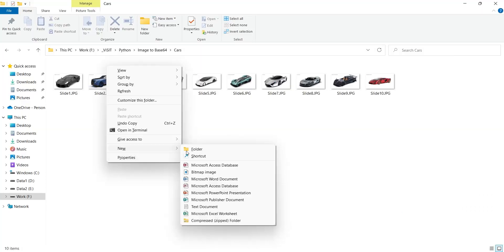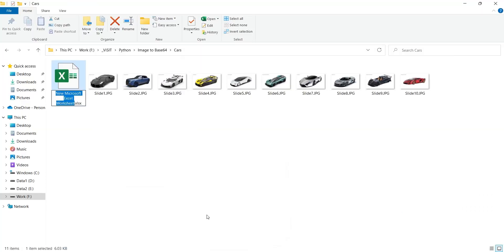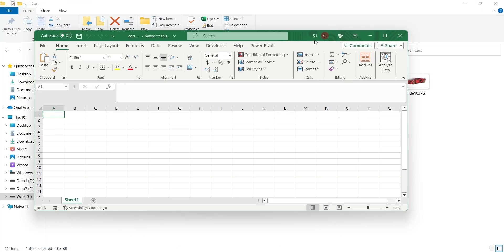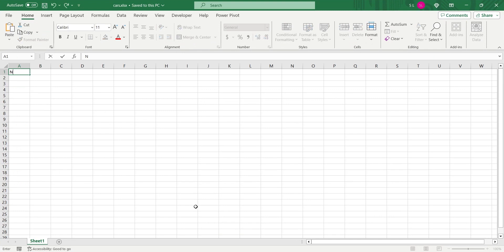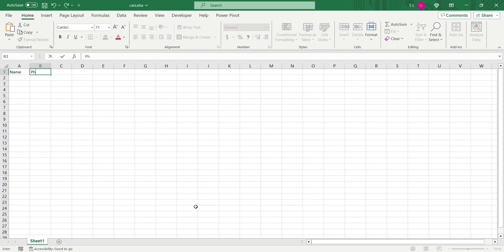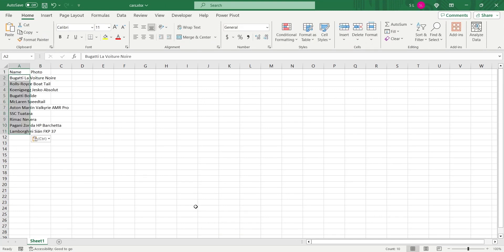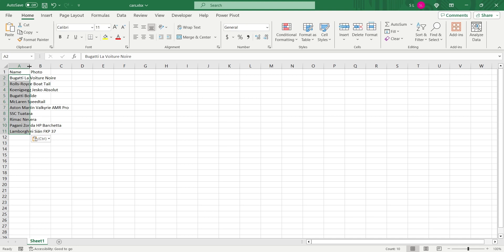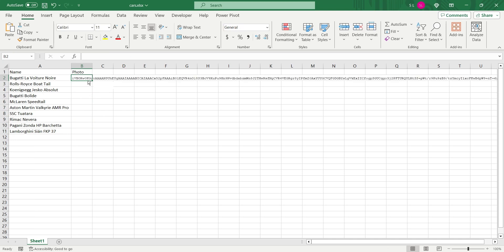Create a new excel file and open it. Create two columns. Enter the names of cars in the first column. And in the second column, paste the base64 text. The text should not appear in one line. Instead it should appear before each car name.